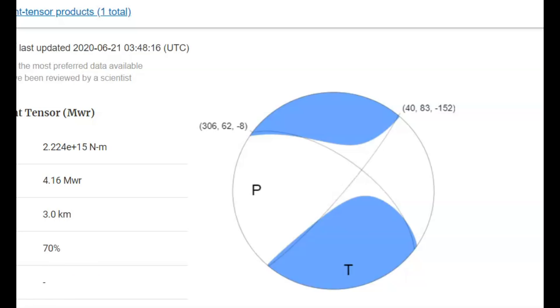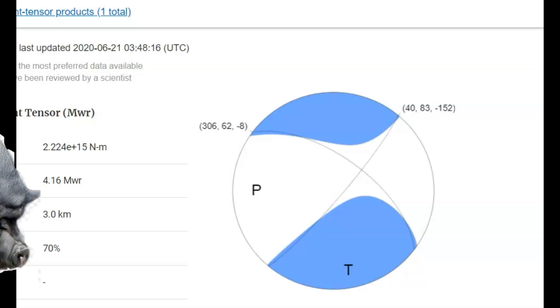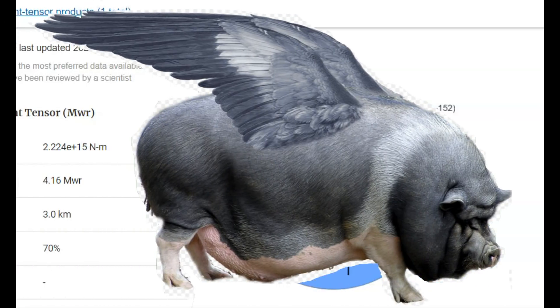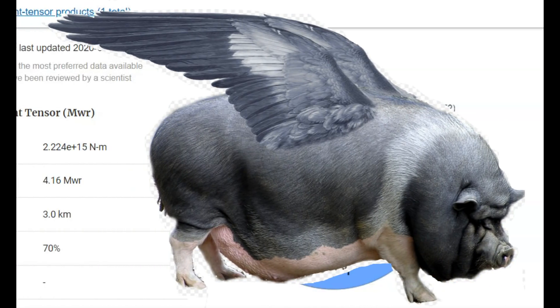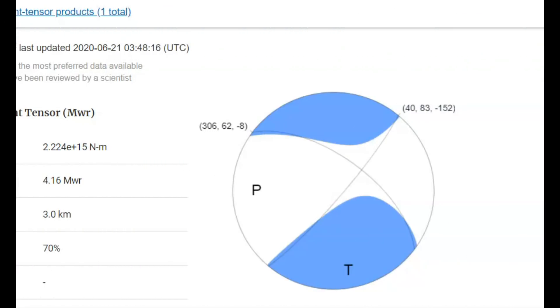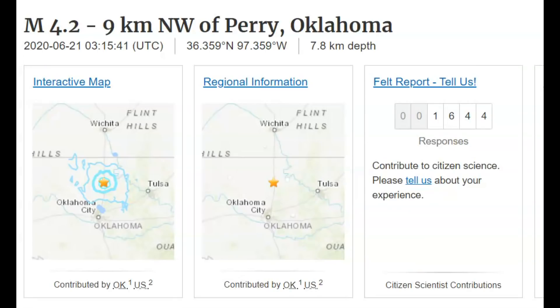The largest they've had since May 17th of last year. 2019 protocol calls when they have a large induced earthquake that the injection of fluids into the ground must cease. That earthquake they had on May 17th of 2019 was a magnitude 4.4. This was actually larger. It was originally a magnitude 4.5, but they downgraded it to a magnitude 4.2.